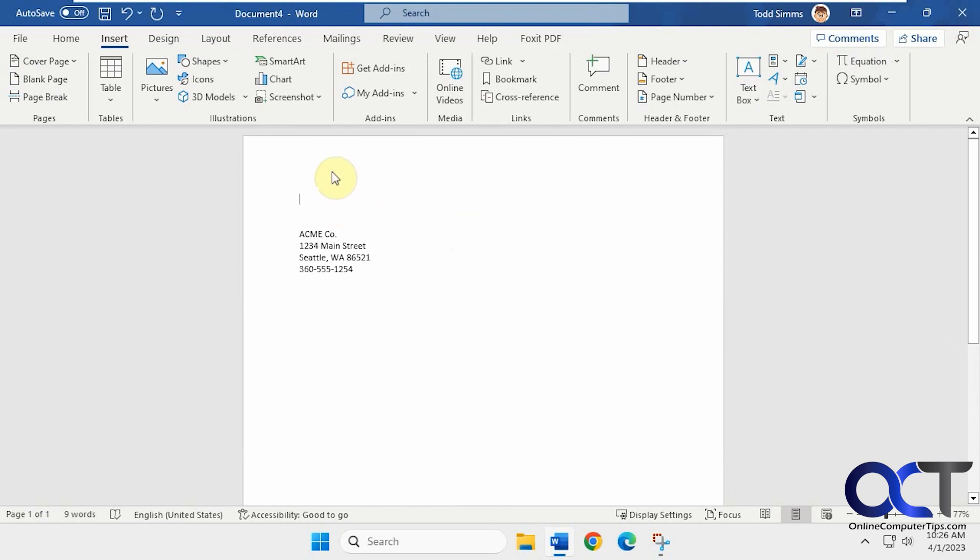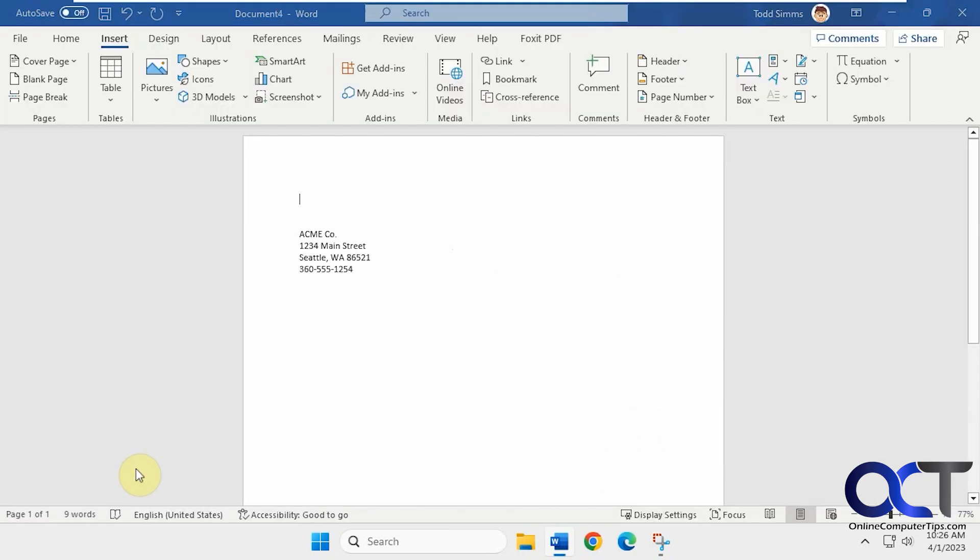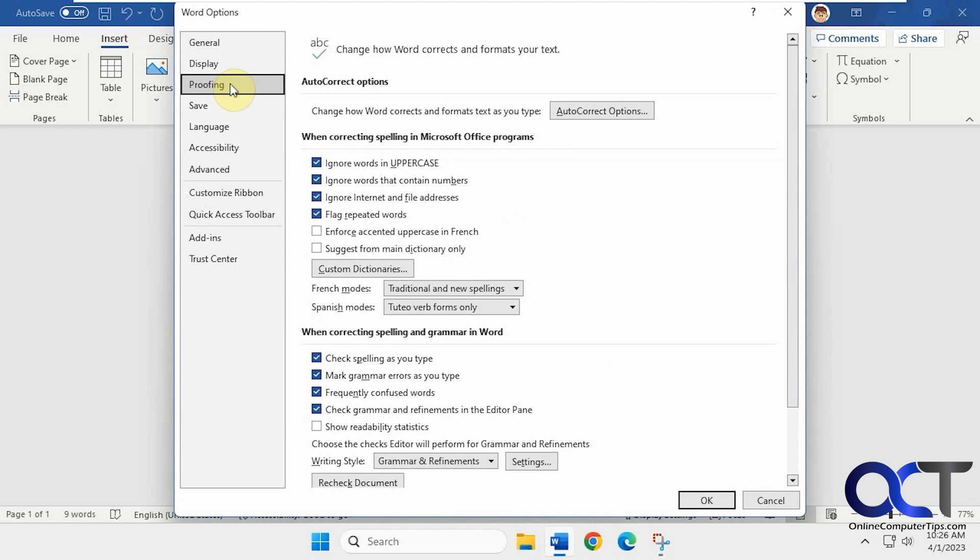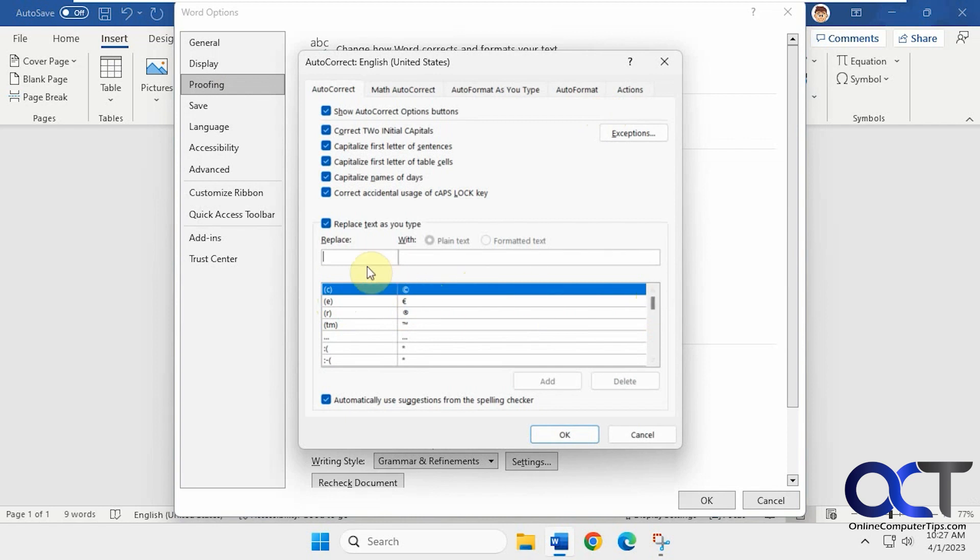So the first method, if you want to go to File and Options and then to Proofing, you'll see you have auto-correct options and there's already some in there by default. So for the copyright symbol, if you do C in parentheses, it'll actually change it to this. But you could add your own.